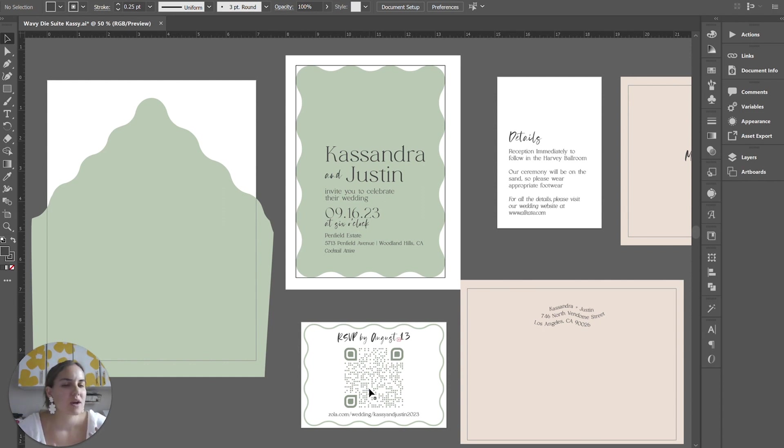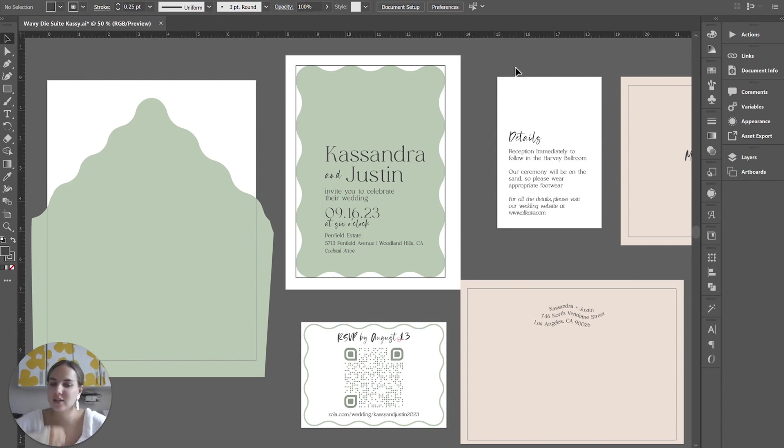So we're here in Adobe Illustrator, and I have created this file and it's ready to share with the client. So what do I do?